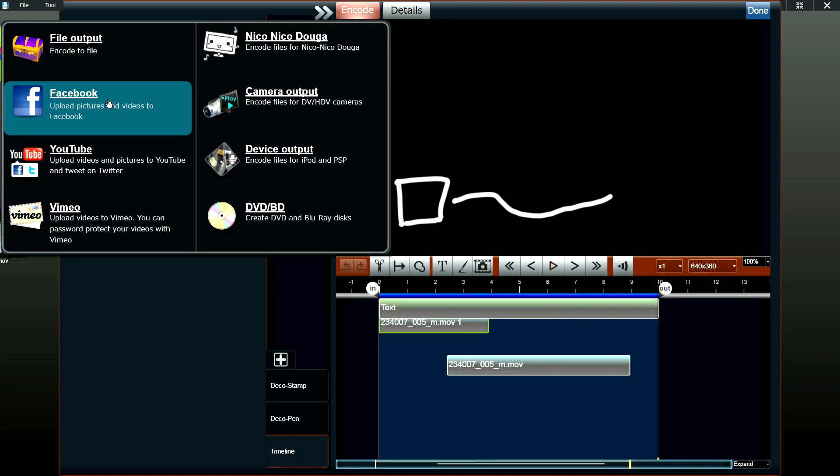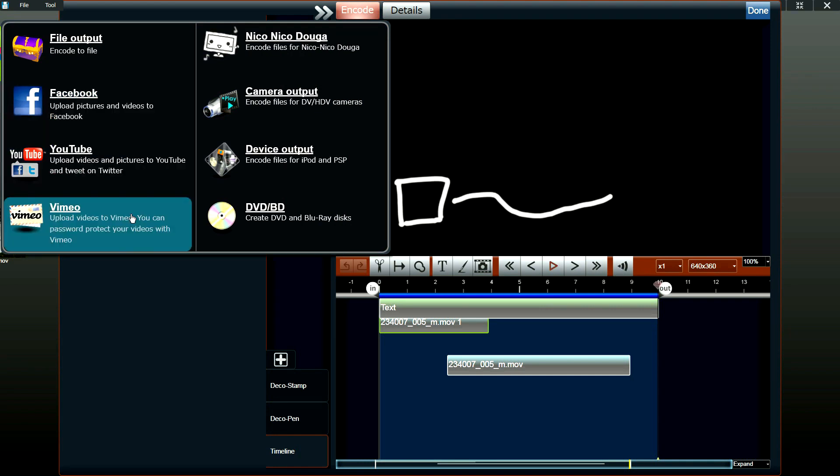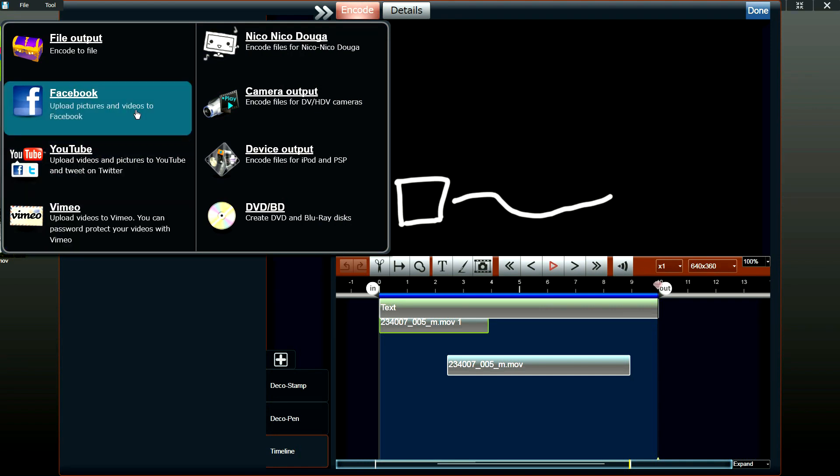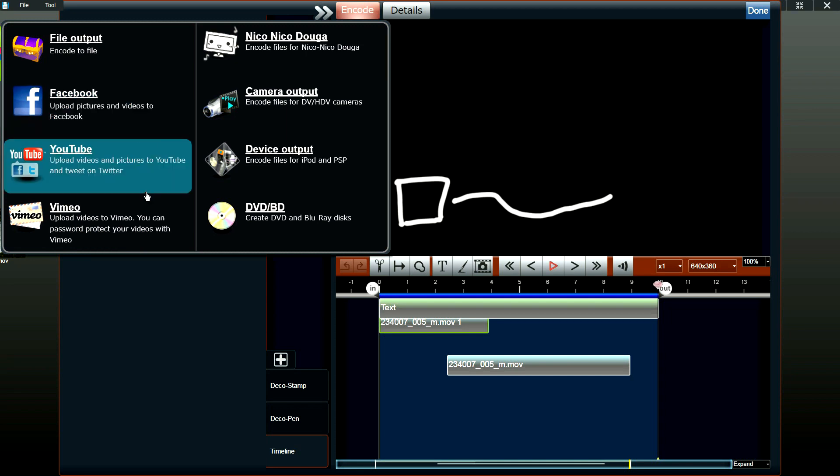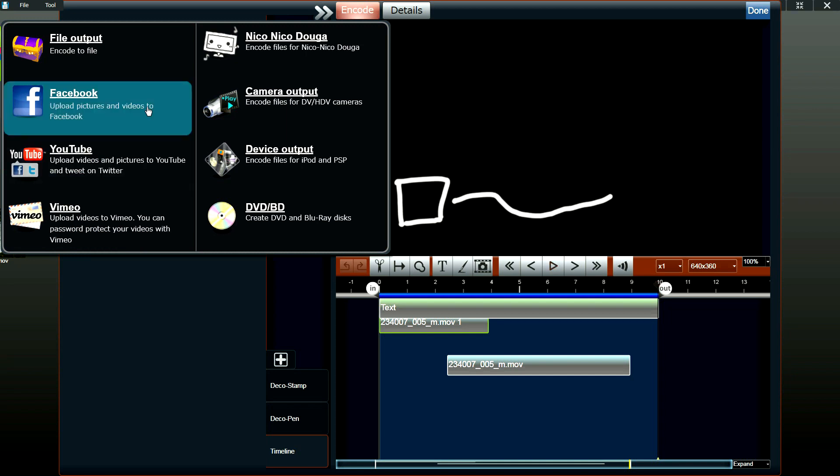We also have Facebook, YouTube, and Vimeo uploads. For these three web uploads, we've allowed it so that you can upload videos directly from the software. And just in case that the video goes over the limit for Facebook and YouTube, the software automatically splits up your video and uploads them separately. So you don't have to worry about length of your videos and upload limits.